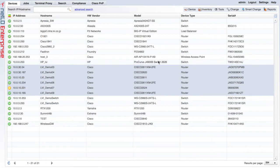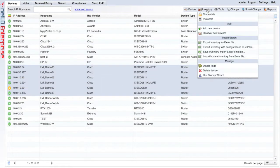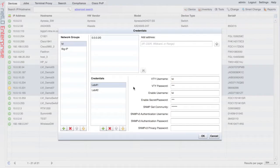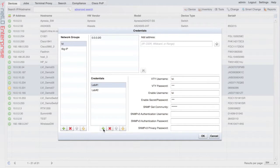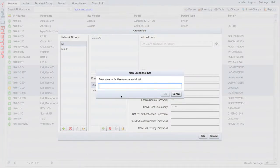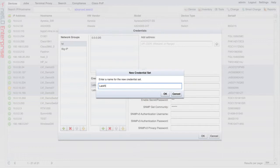Now that I've changed the password for these devices, I want to go back to credentials. I need to add a new credential that contains the password that we just added. I'm going to call this lab number 3.